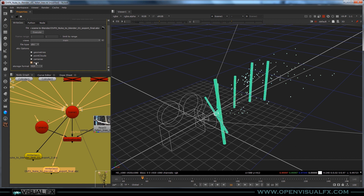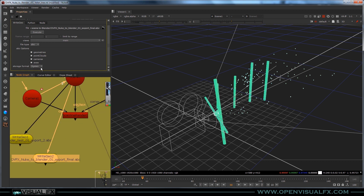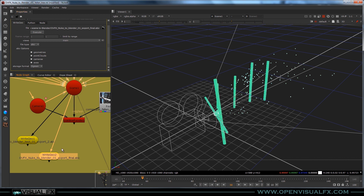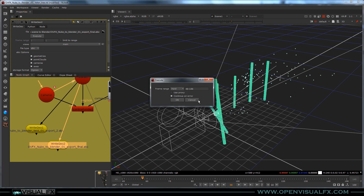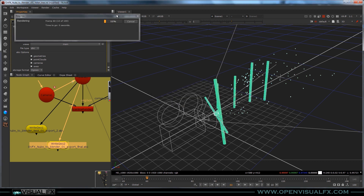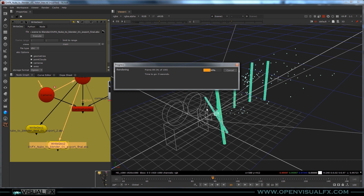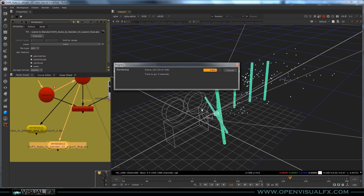I'm going to leave all these options on: axes, cameras, point clouds, geometry. Sometimes I'll just do the camera and geometry, but for this we'll leave everything on. For storage format, you do not want HDF — you want Ogawa. I've never really looked into why, but in my testing HDF never works and Ogawa always works. Once you've got all that set up, hit Execute at the top, verify your frame range, hit OK, and it will run through. You can watch your camera move in slow motion as it saves out all the files.